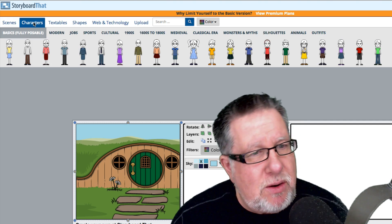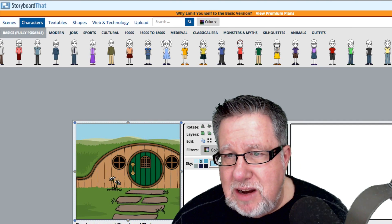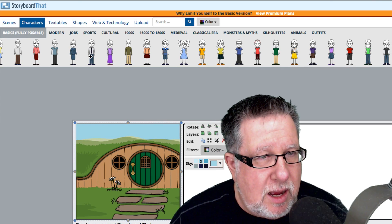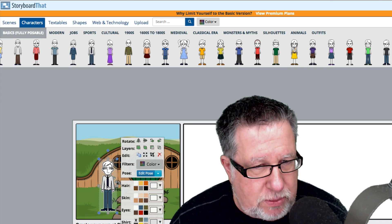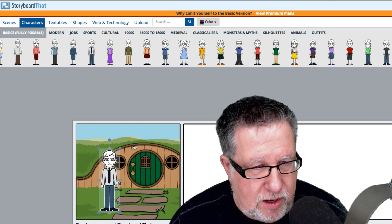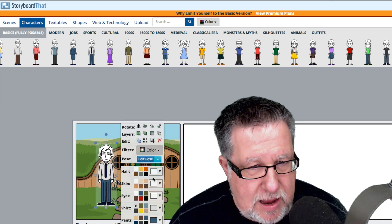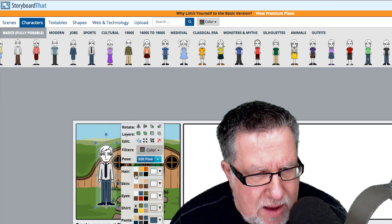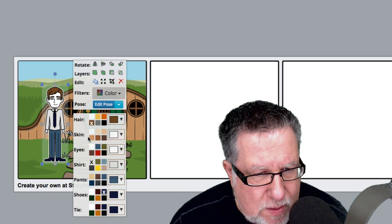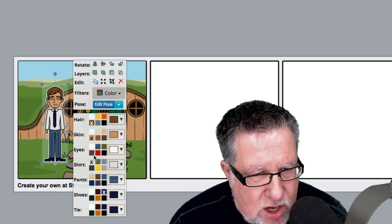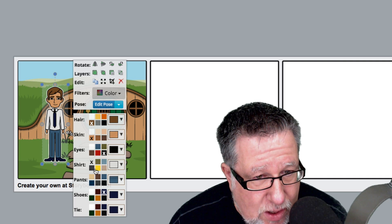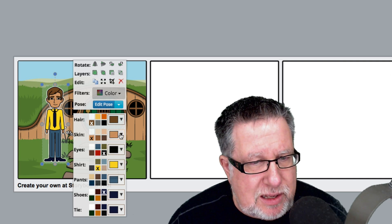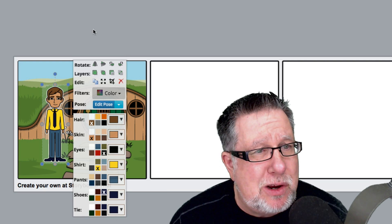Then you can add your characters, and there are all sorts of characters. You can have the baby, the person, the dude, the dudette. I'm going to take this guy here — he looks like the sort of person you'd typically find somewhere in Hobbitville. You can change the color of their hair, their skin tone, their eye color — oh, that's very cool — and the color of the shirt. They're all completely editable, which is pretty darn cool.